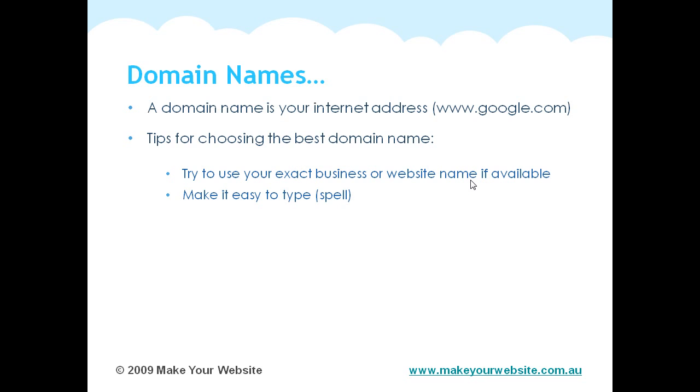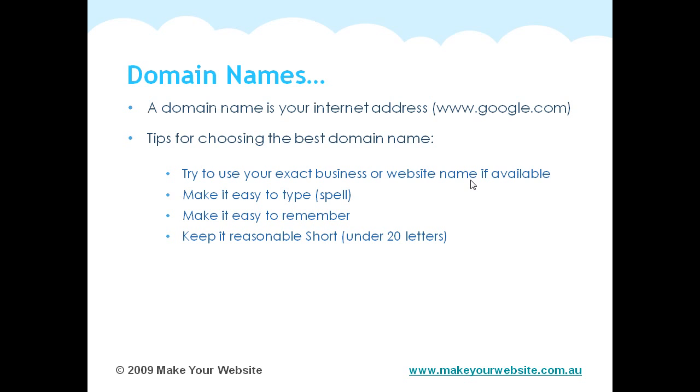Make it easy to type and easy to spell. Make it very easy to remember. Keep it reasonably short. And try not to use any hyphens, numbers or abbreviations.